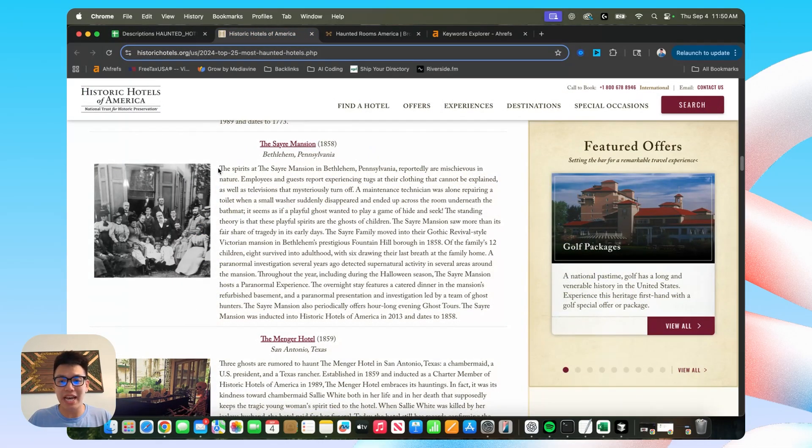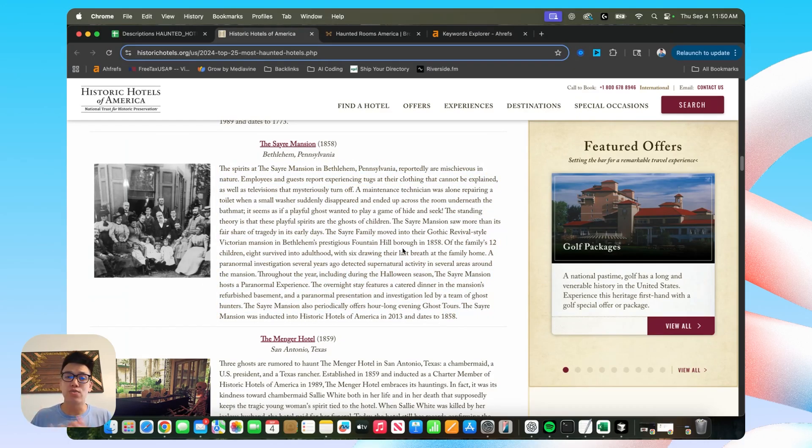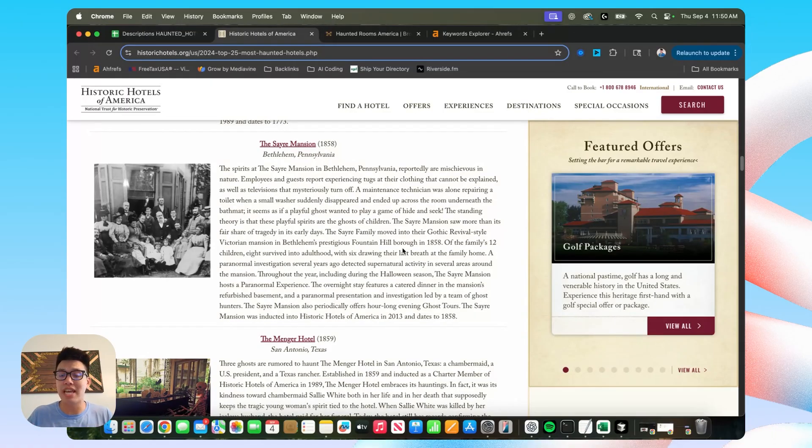But nothing matters more if you don't have the story. If I ever want a fighting chance to overtake my competitors, I need to have a really solid story that is high quality, historically accurate, and that actually does a good job getting people excited to visit or stay at one of these haunted hotels.